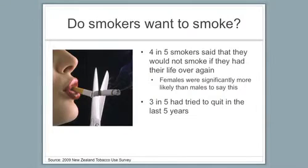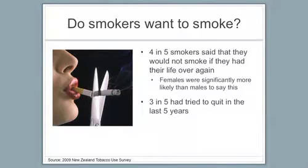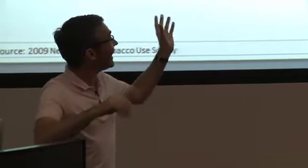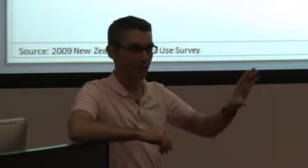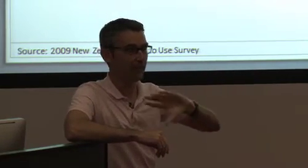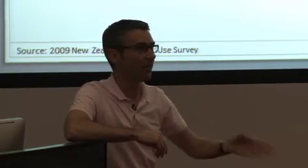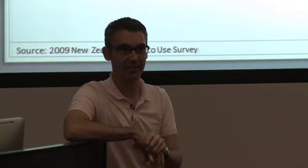Now I'll start with this premise: actually most smokers don't want to continue to smoke. These are data from the New Zealand Tobacco Use Survey. You can see here that if you ask smokers, about 80% of them say, if I had my time over I would never ever have started.